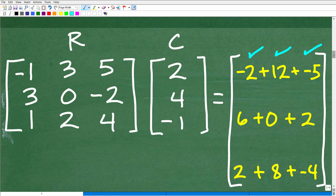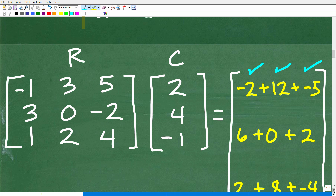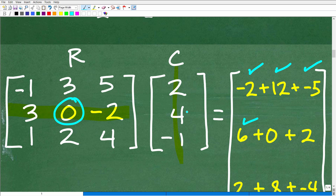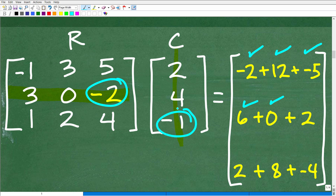Now let's work on the second value, which is row 2, column 1. We use the second row and the first column. I can tell you — from decades of teaching this — that even students who think they know what they're doing can easily make an error with matrix multiplication. You have to be completely focused. So: 3 times 2 is 6; 0 times 4 is 0; negative 2 times negative 1 is positive 2.